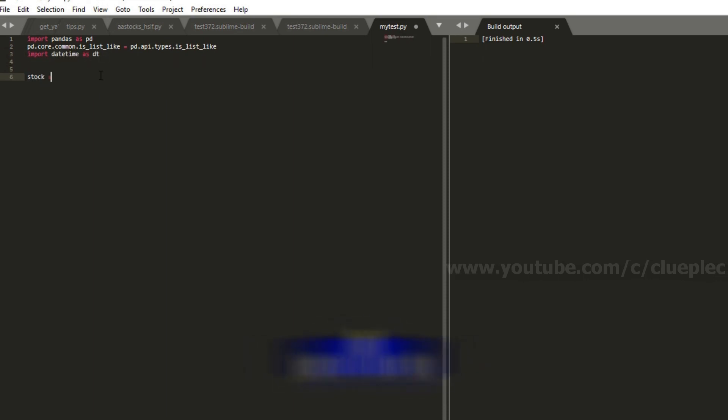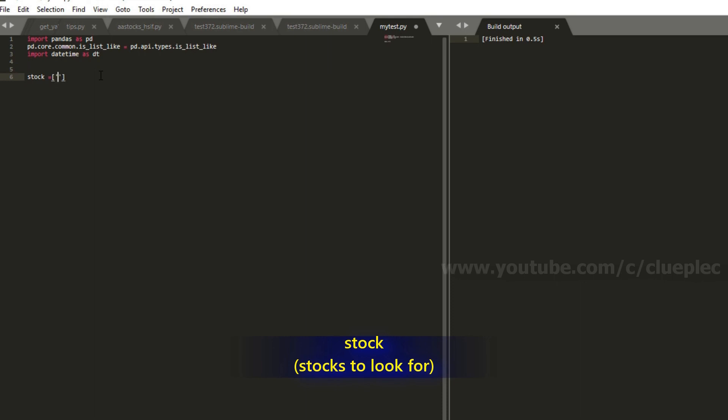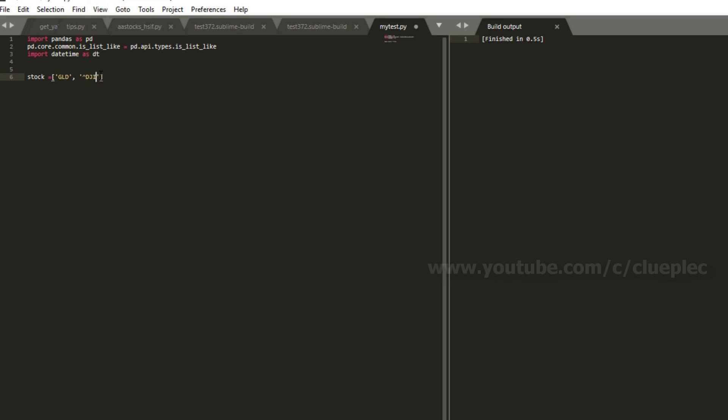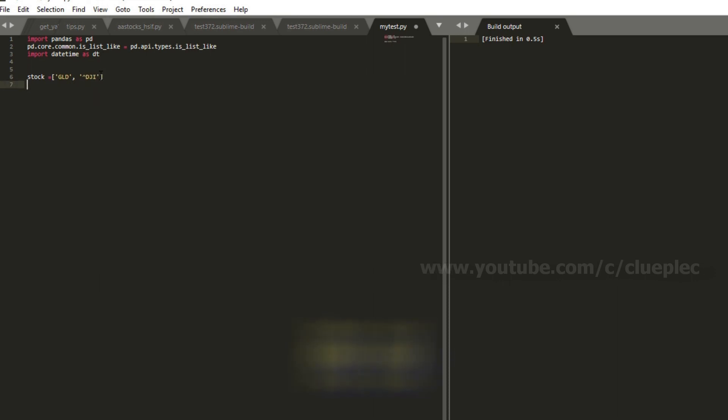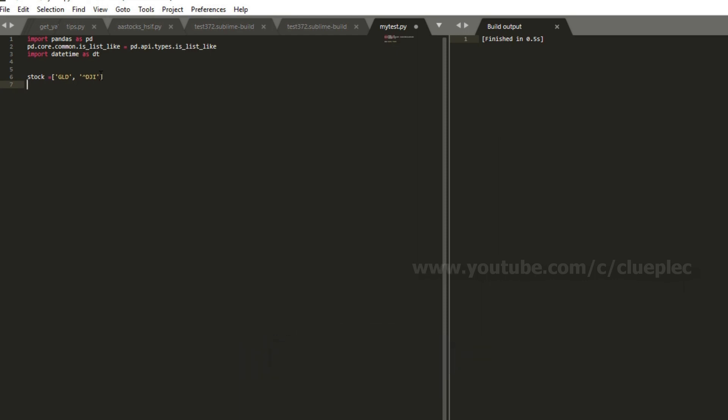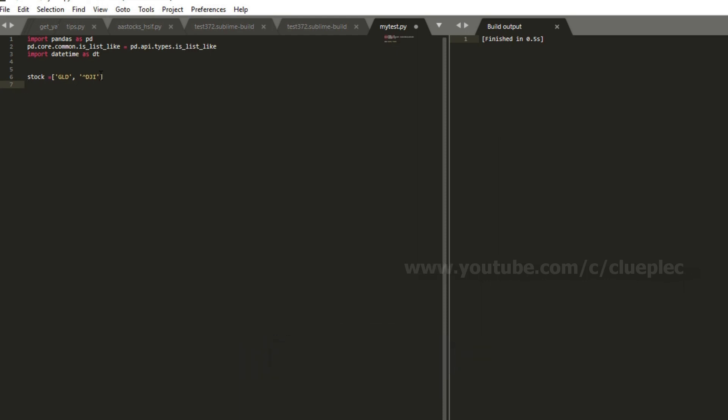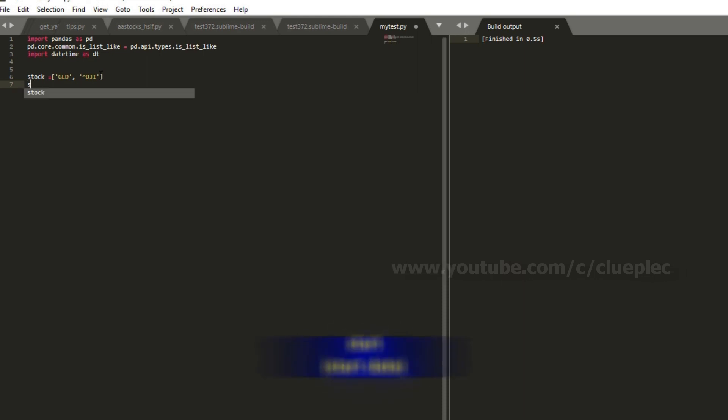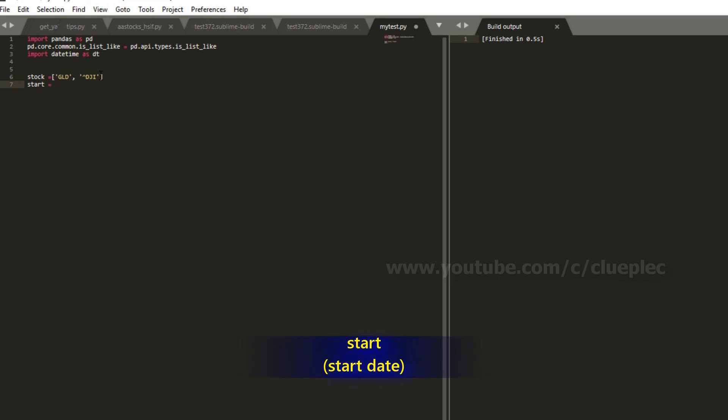I need the datetime as dt. The stock that I need is gold, GLD, SPDR Gold, and Dow Jones. Oh, actually I remember why I prefer this way. Because I can save the file to my local machine instead of uploading everything to the cloud, which I don't feel very comfortable with.